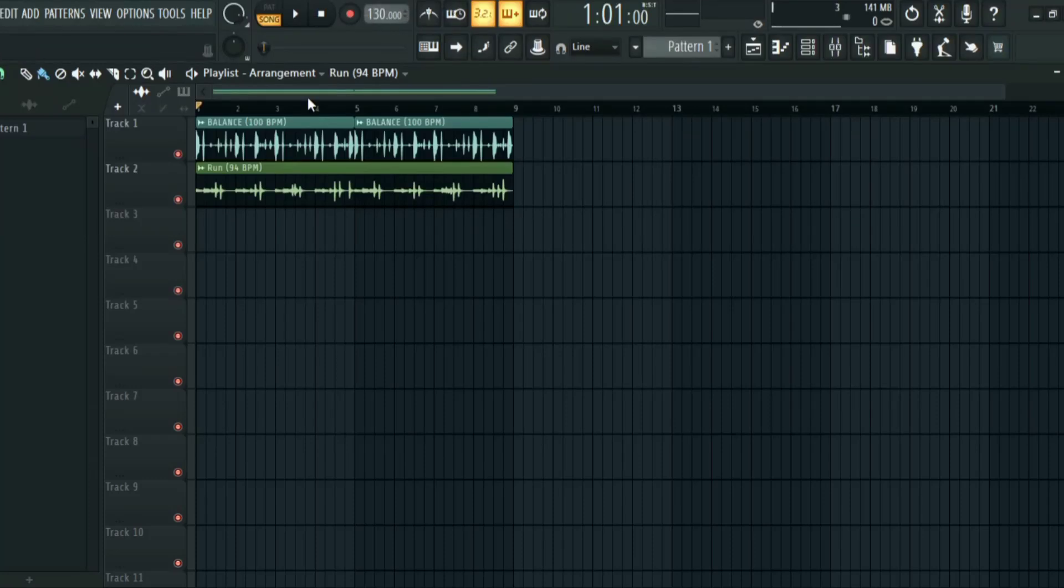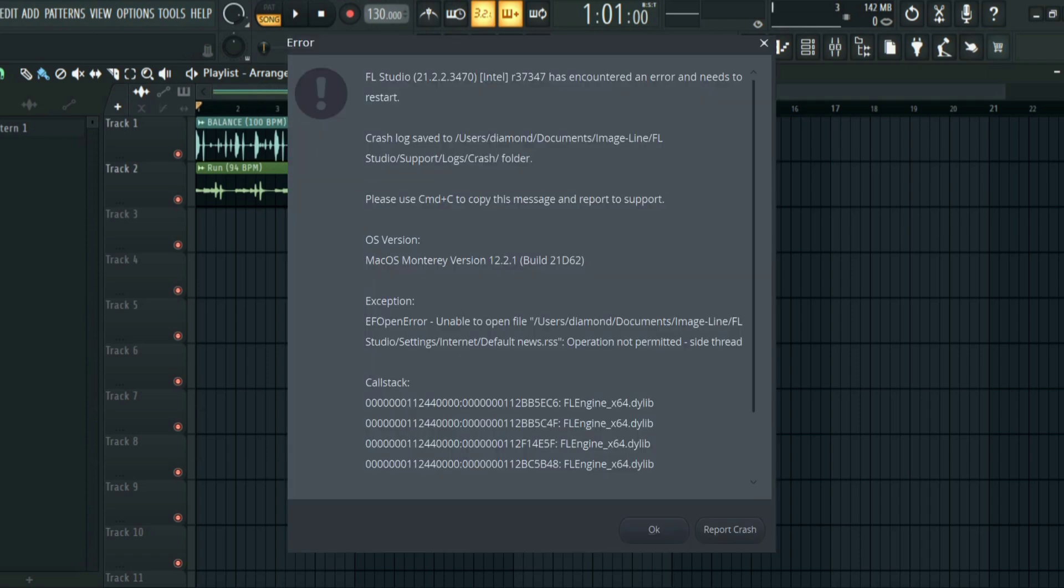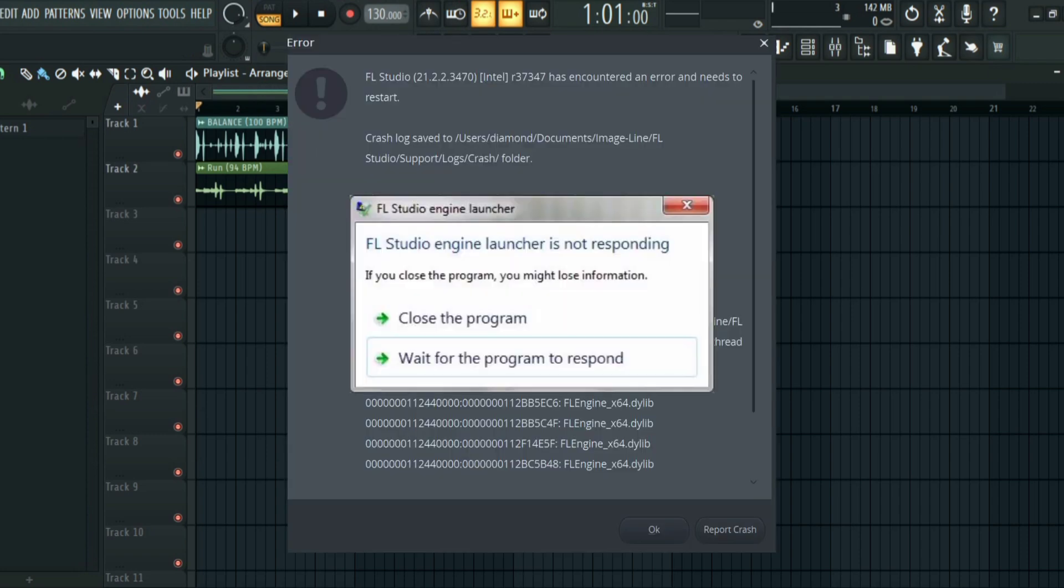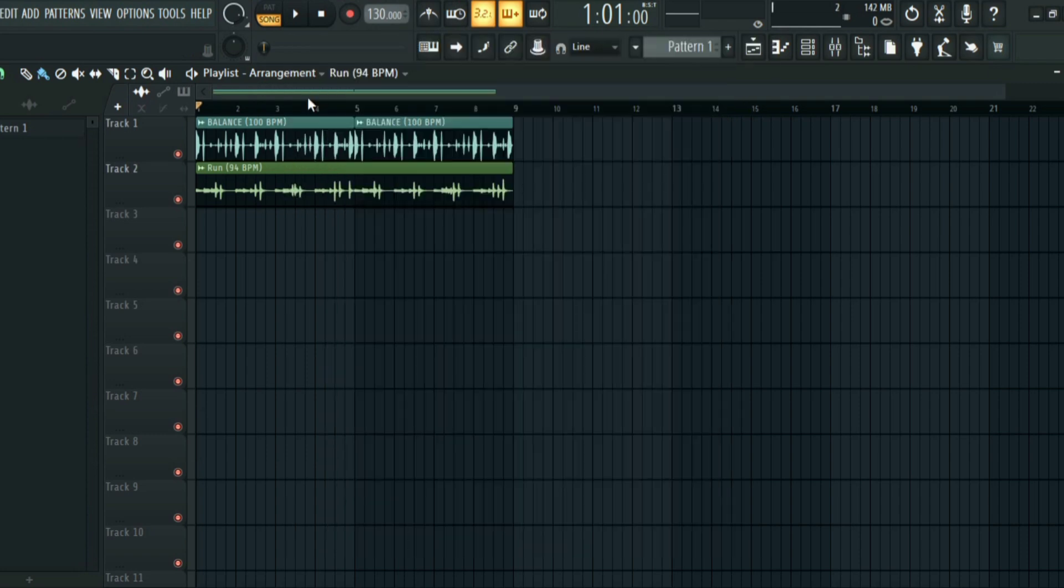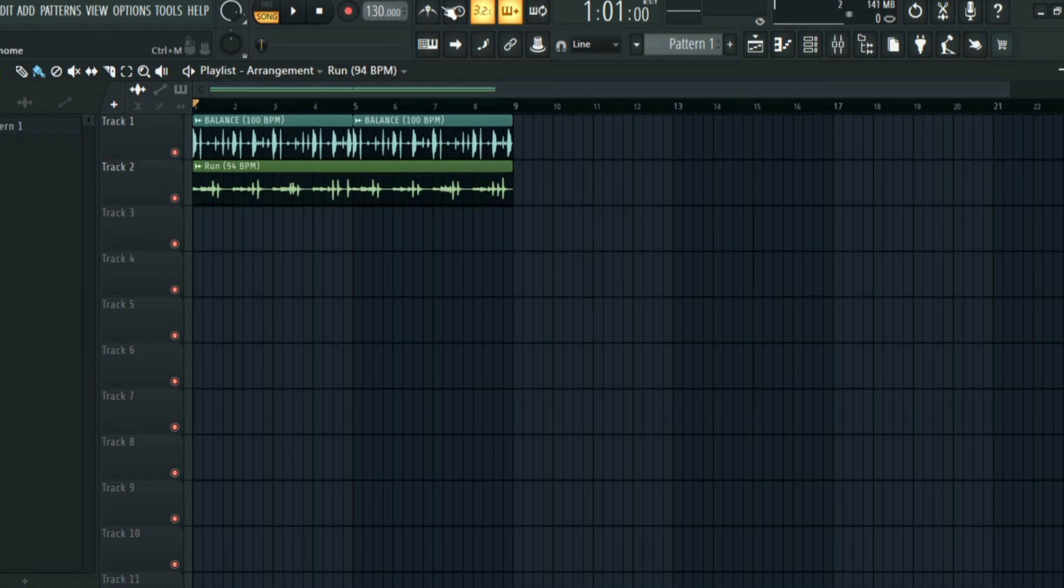So what's up guys, welcome back to the channel. In this video I'm going to show you what to do if FL Studio crashes. First of all, I'm going to show you a setting that you can apply to avoid losing your project after FL Studio crashes, and then I'm going to show you how to find your lost project after FL Studio crashes.